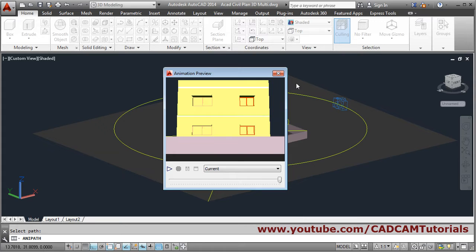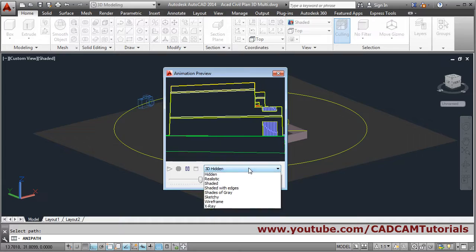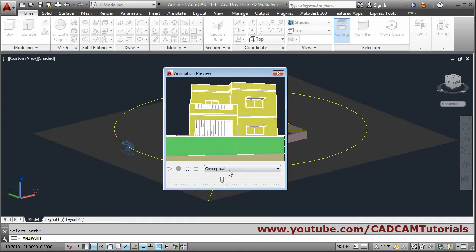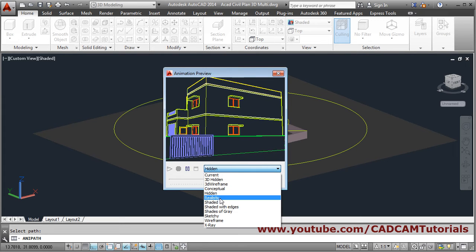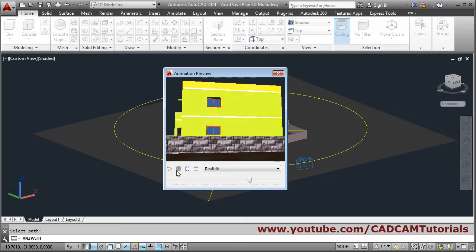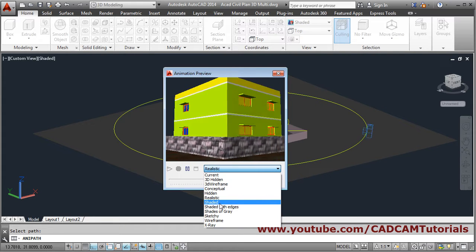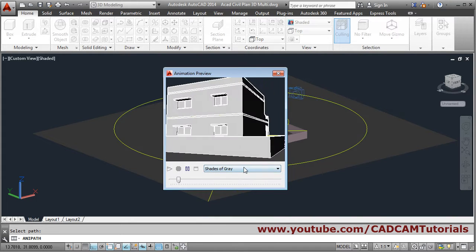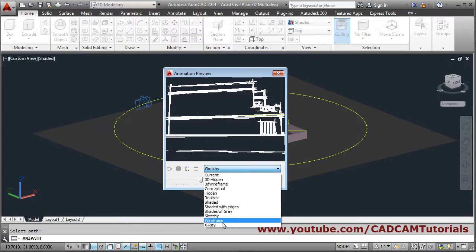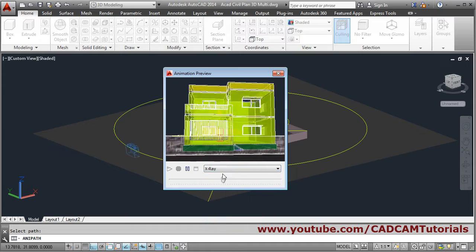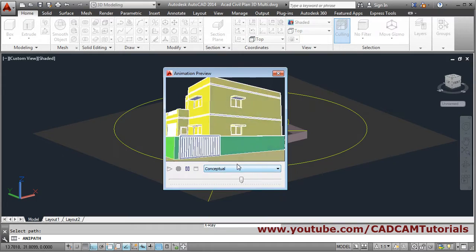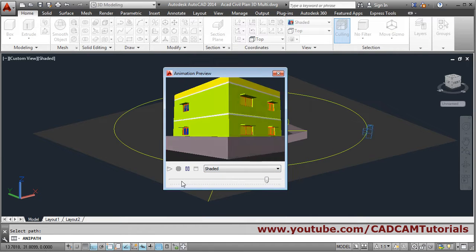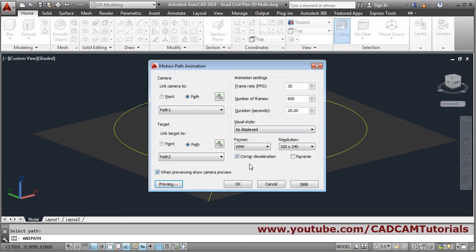In this way you can set both camera and target paths. From here you can see the effect in different visual styles — you can see by changing it. It has material applied from the previous tutorial. You can see the effect in different styles: sketchy, wireframe, X-ray, transparent, conceptual, or shaded.